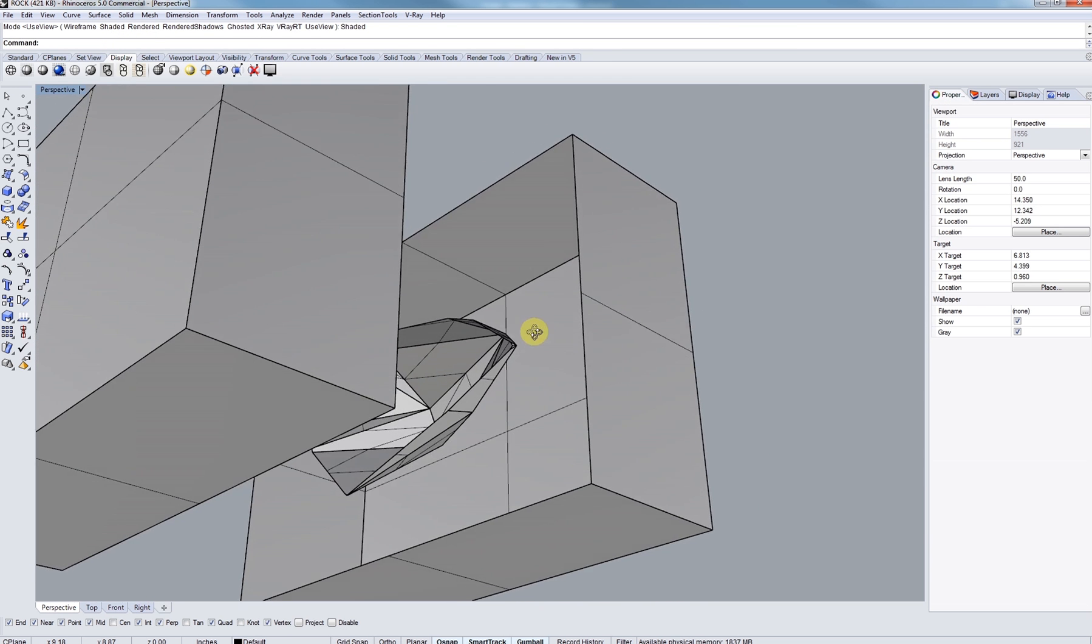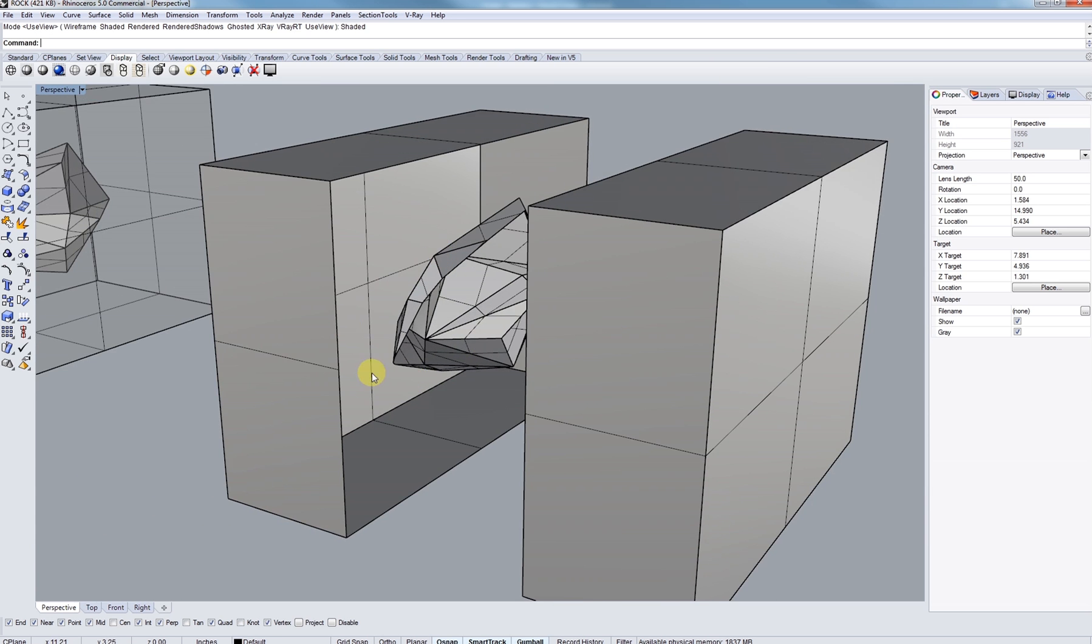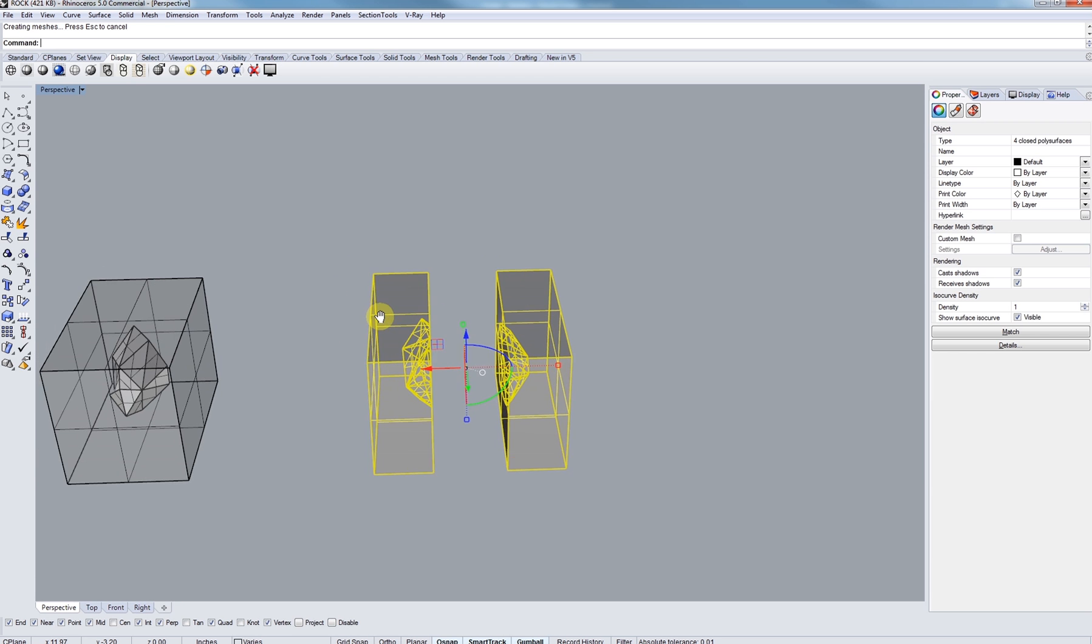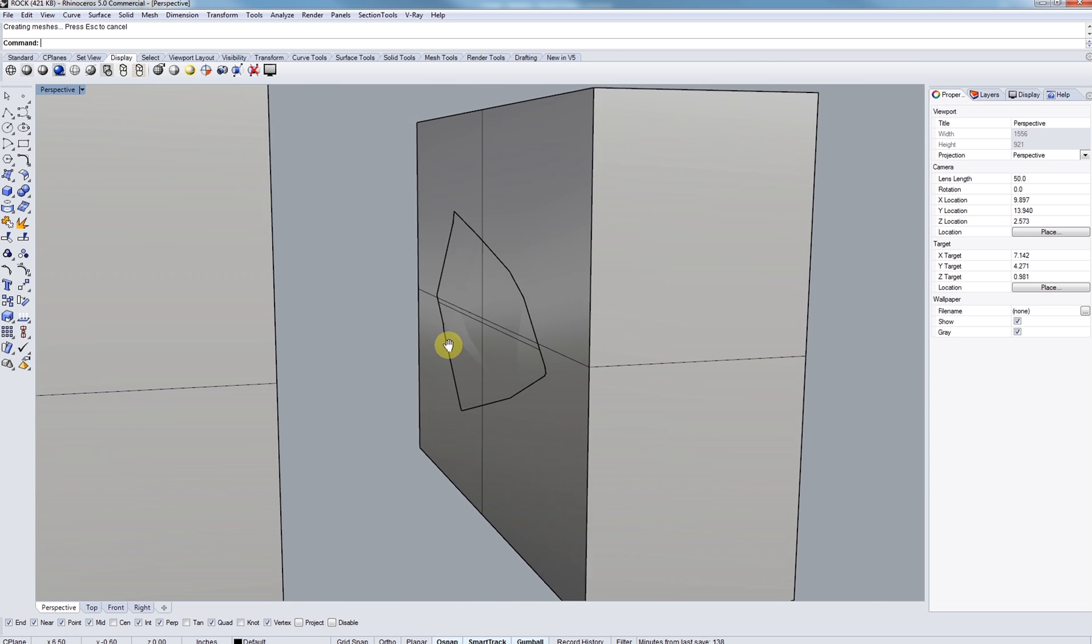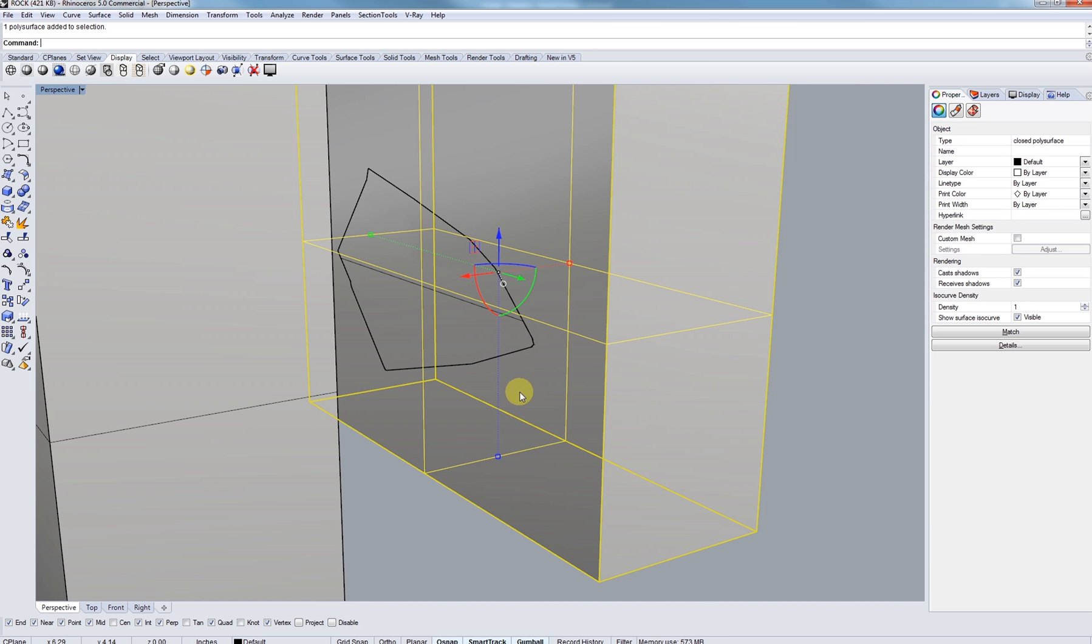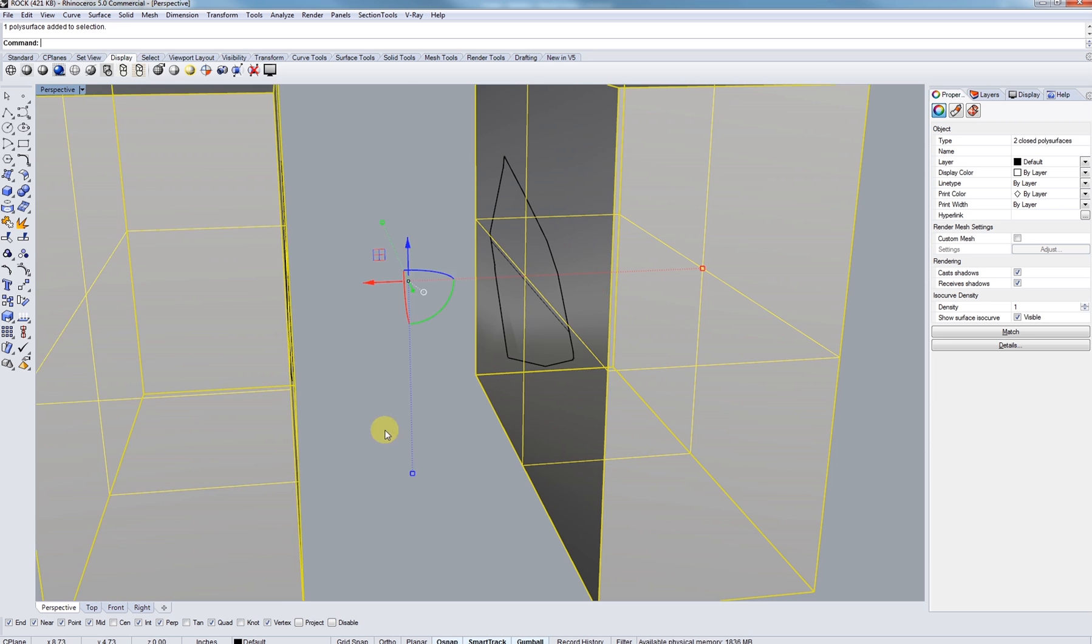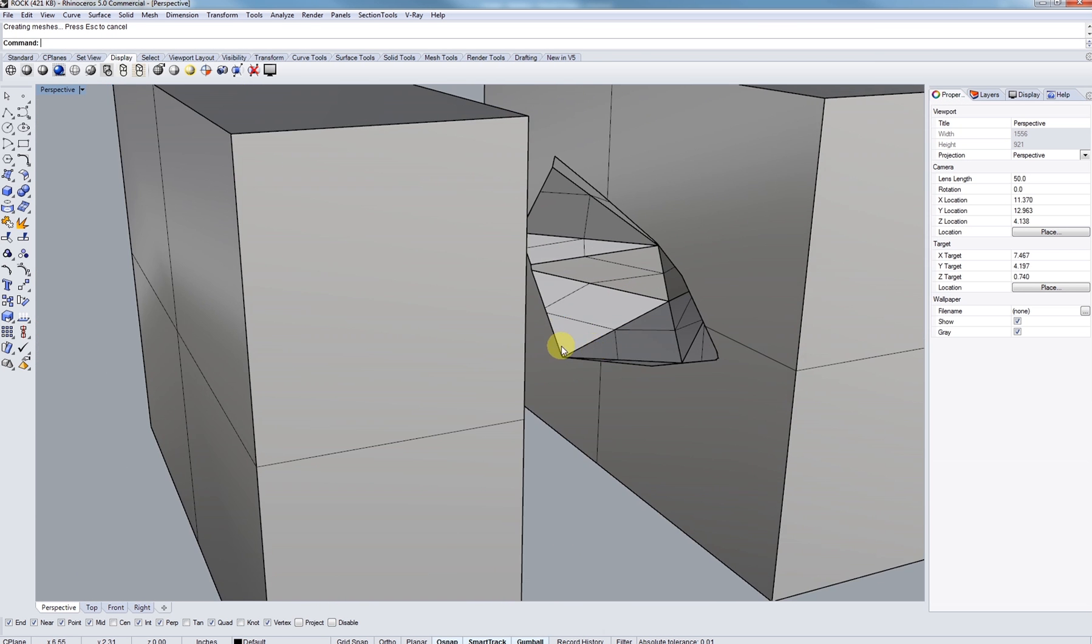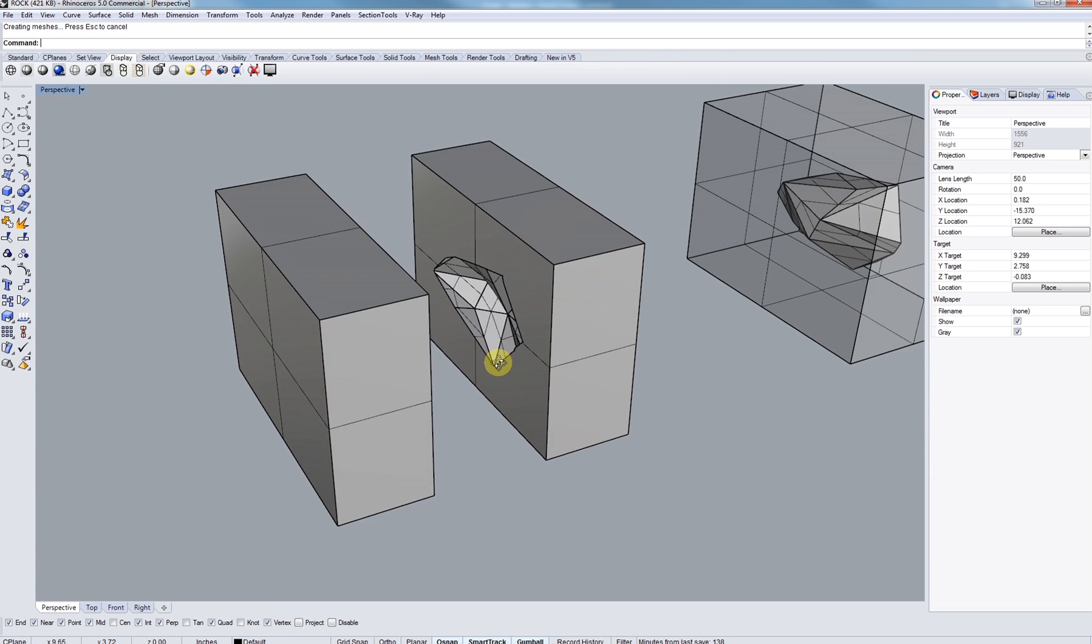And now we're going to do a little Boolean difference. So selecting our boxes and then right-clicking on the Union tool here and select Boolean difference and select our rocks. There we are. Kind of create a little geode within a box. Next comes the waffle strategy. I'm only going to do it to one half of this box since that's in the assignment for you guys.